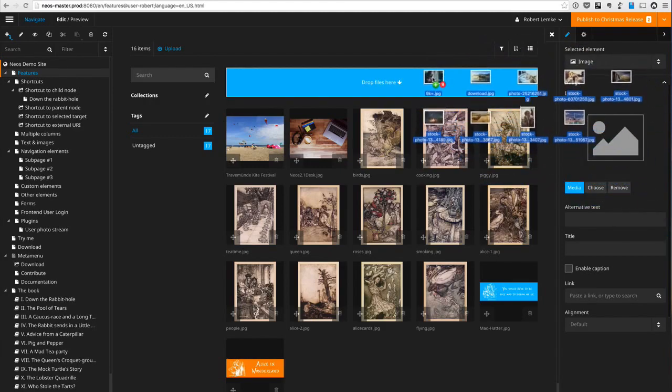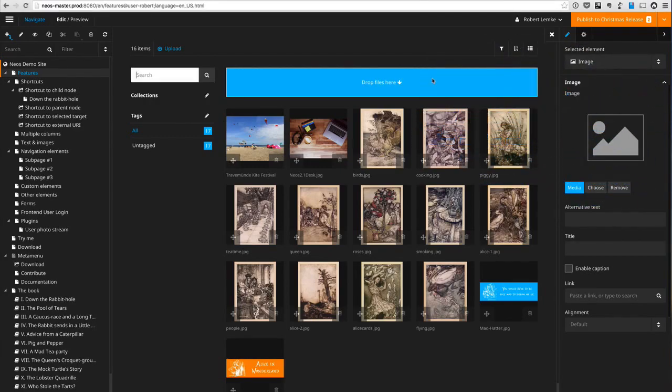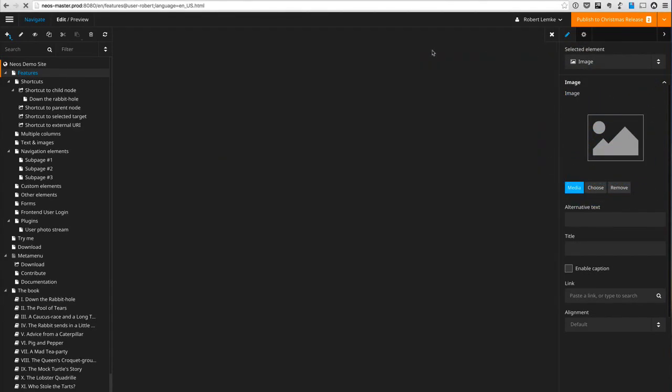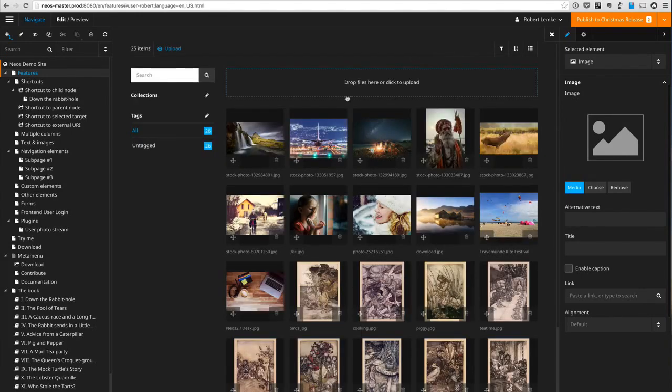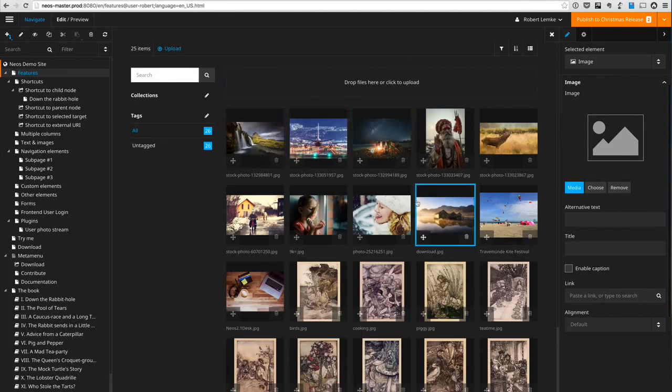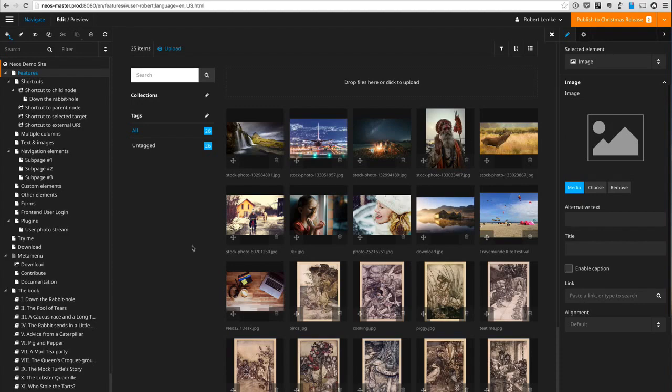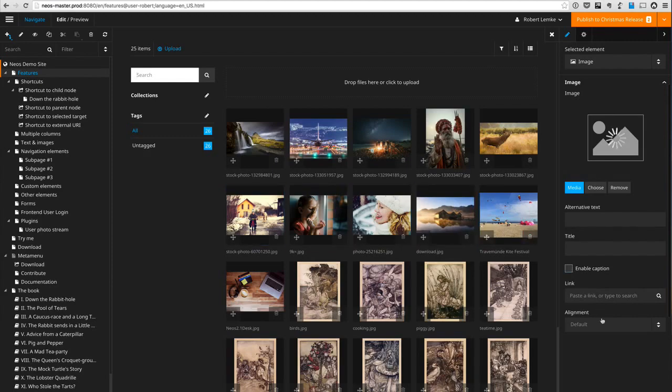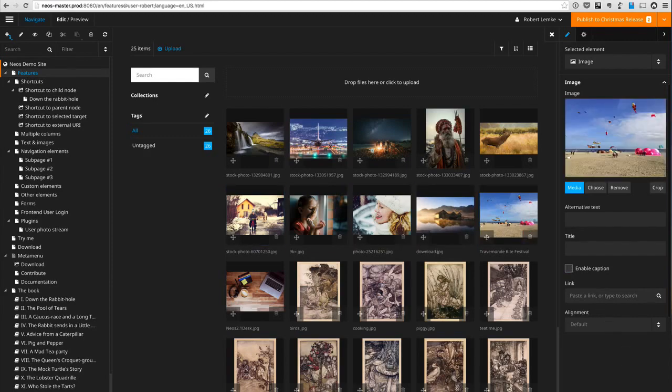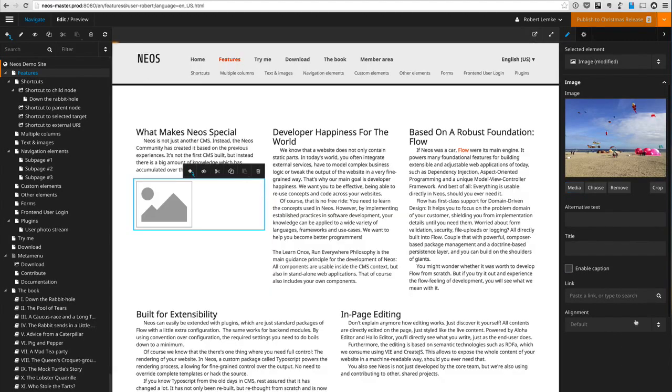So when I upload a couple of images here at the same time, they are all uploaded and you could see that the thumbnails have been generated in parallel. That helps of course when you need to generate a lot of thumbnails at the same time. So now I have a couple of pictures to choose from.